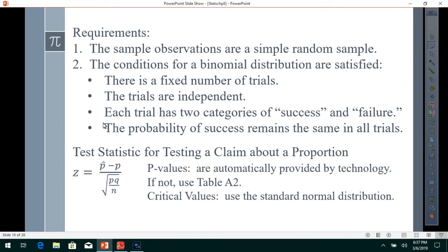Requirements: The sample observations are a simple random sample. The conditions for a binomial distribution are satisfied — there is a fixed number of trials, the trials are independent, each trial has two categories of success and failure, and the probability of success remains the same in all trials. The test statistic is z equals p-hat minus p divided by the square root of p times q divided by n. P-values are automatically provided by technology; if not, use Table A2.